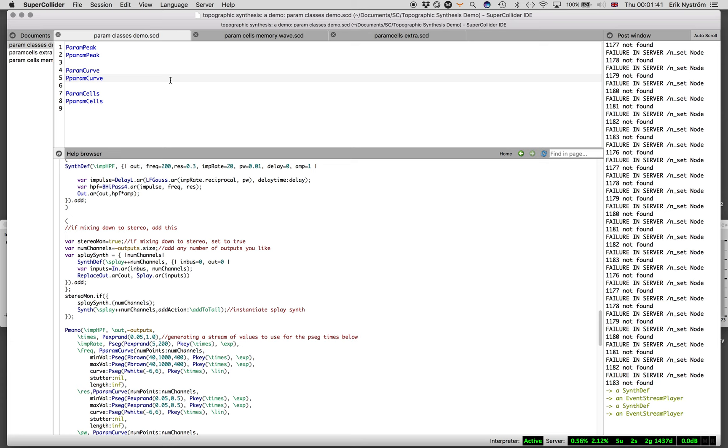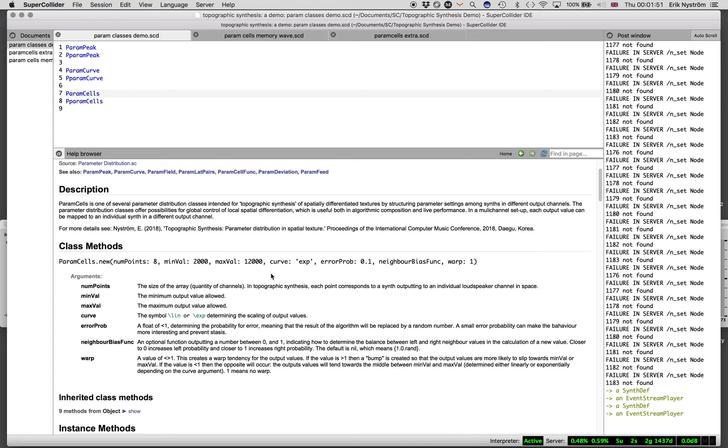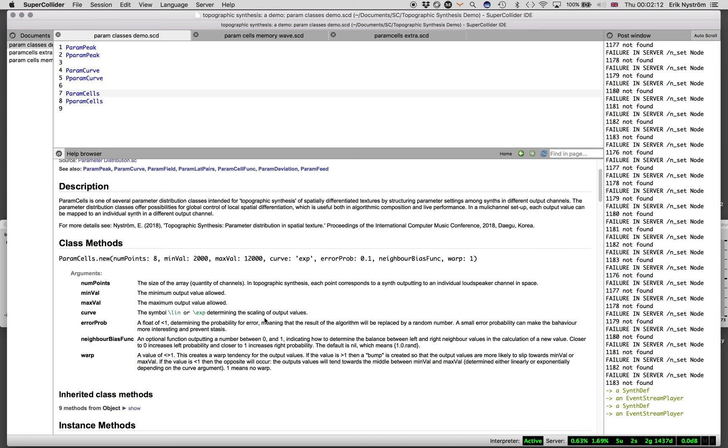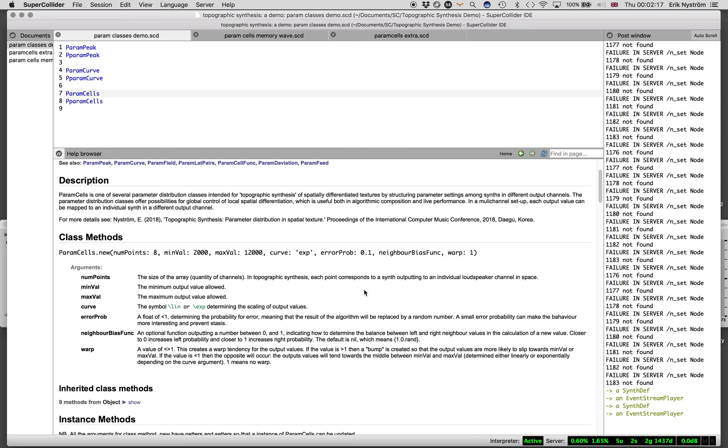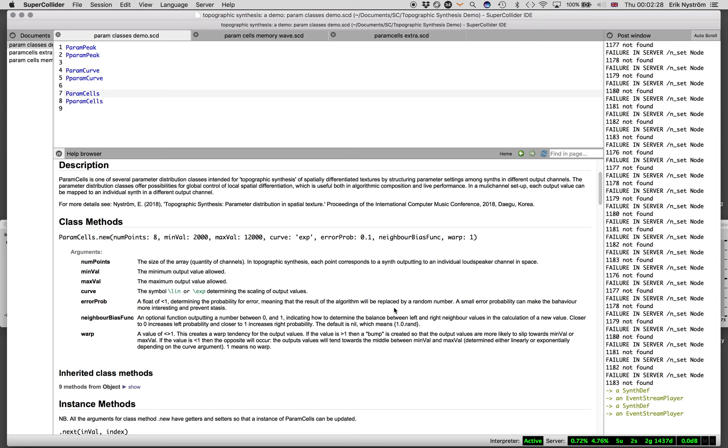I'm going to show you Param Cells, which is a bit more complex. You give it a minimum and maximum value between which it generates an array at every iteration. You instantiate this and then you iterate over it. You can feed in a value which will be put into one channel, which will affect the next array. But you don't have full control of it. There's an error probability which introduces glitches in the process.